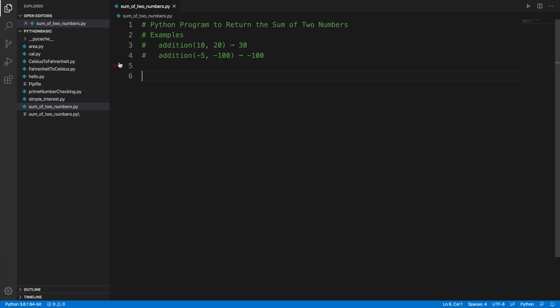We will develop this small program in this tutorial using Visual Studio Code and Python programming language. So let's get started. It will take two inputs from the user and then add them, so basically we will create a small function.